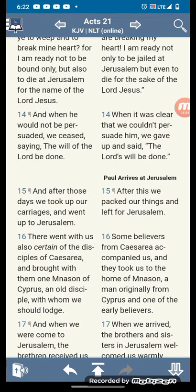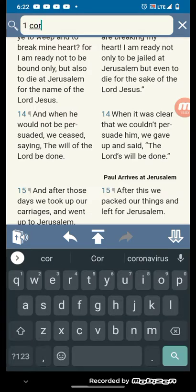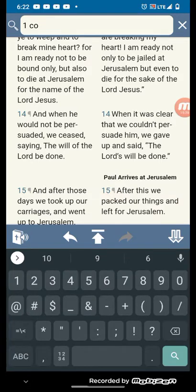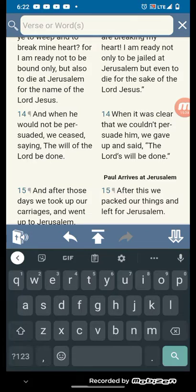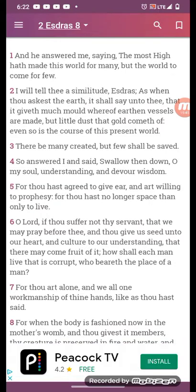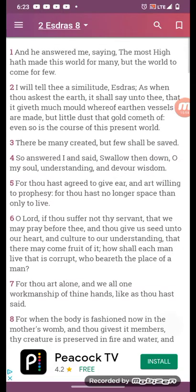So this is the mindset that all brothers should have, because we technically don't even own ourselves. 2 Esdras chapter 8, verse 1: and he answered me, saying, the most high has made this world for many, but the world to come for few. We are not of the world. The love of the world is empty with God. Not this world for many, but the world to come for few.